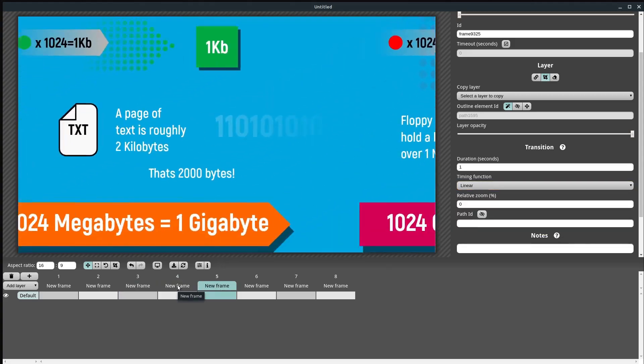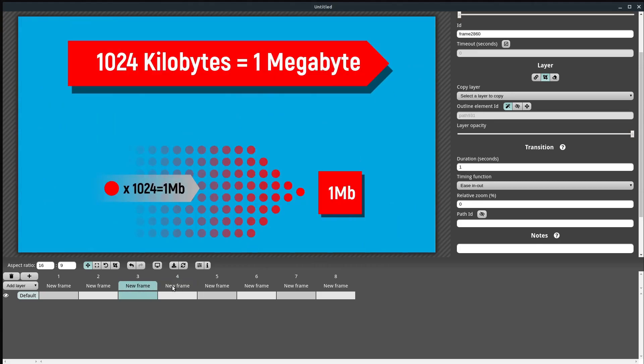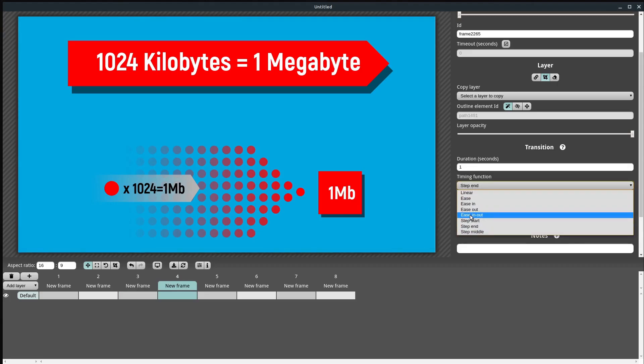There's also a timing option that just jumps to the end — between two frames it just jumps from one to the other instantly. We may want that, we may not, depending on what we're going for.